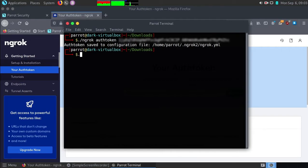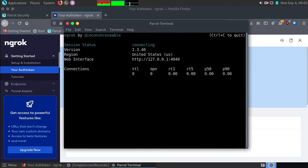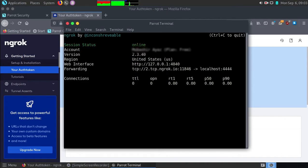Now type dot slash ngrok with TCP and type the port you want forwarded. For me it's 4444. And hit enter. Your port has been forwarded to your localhost.